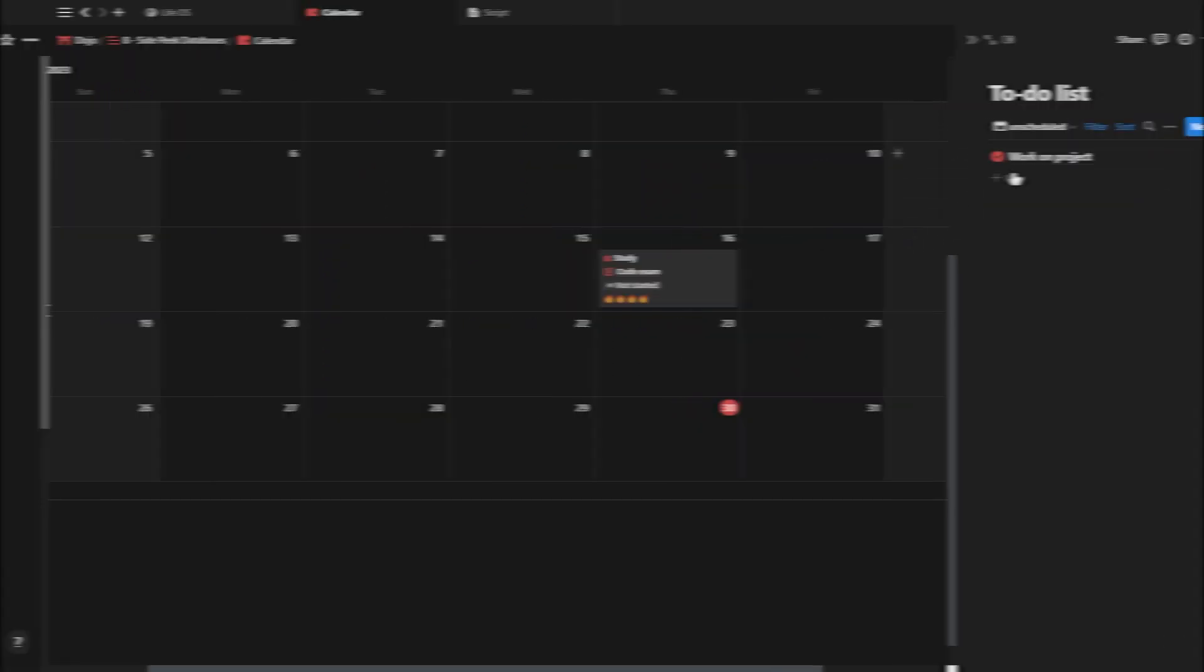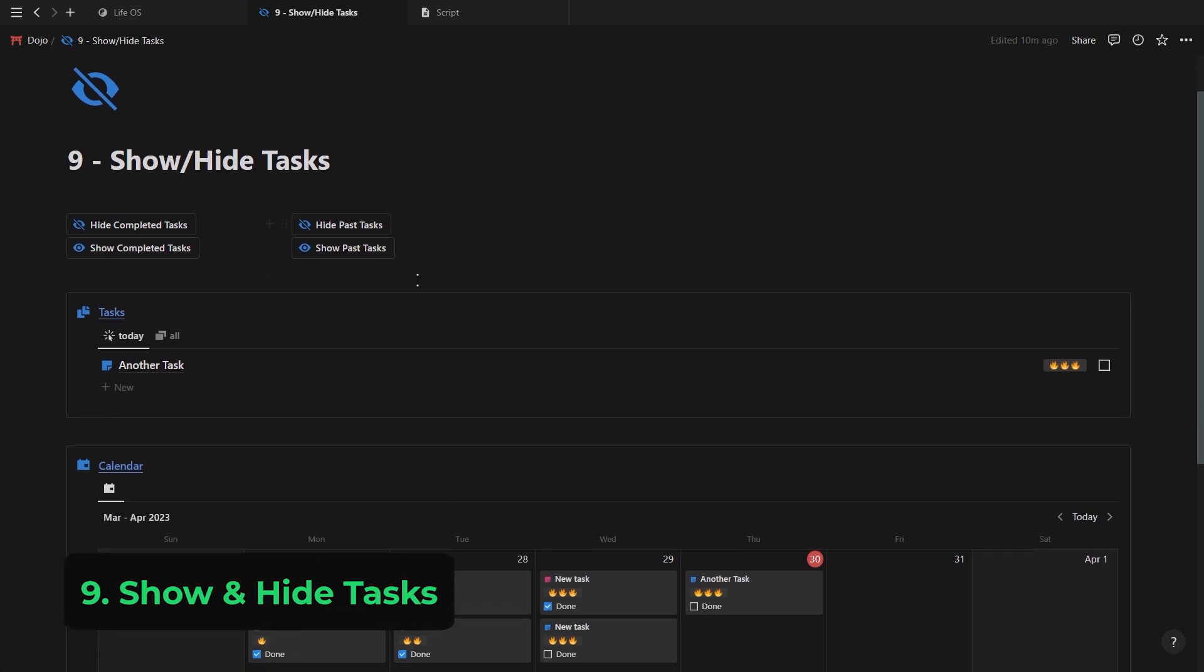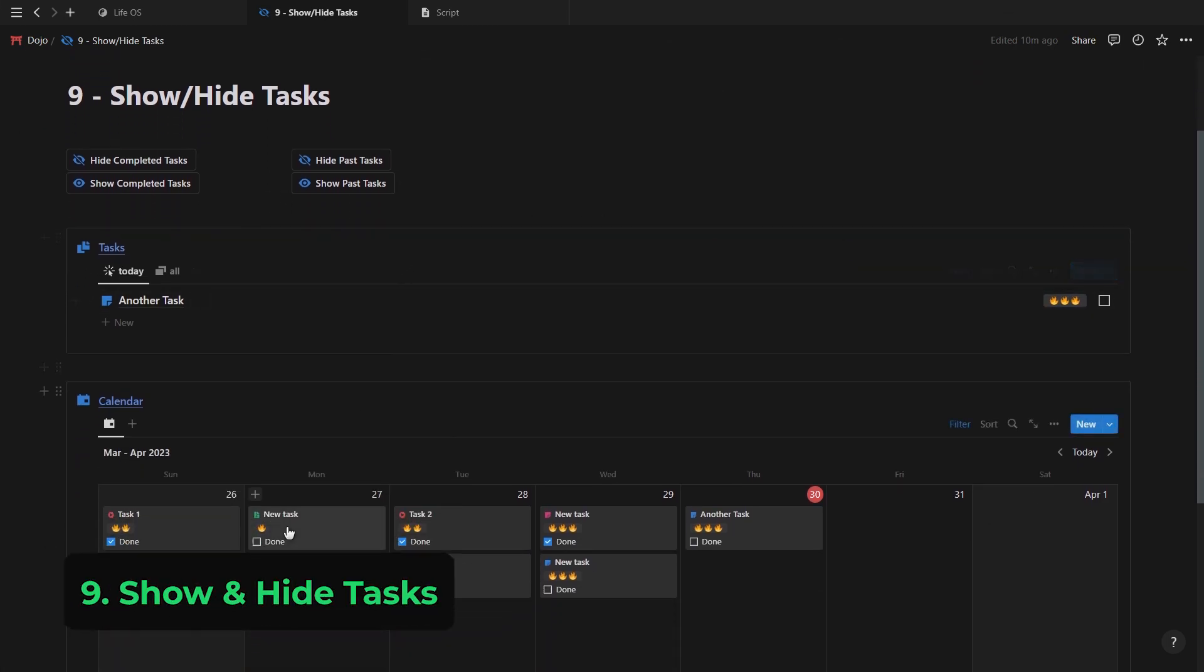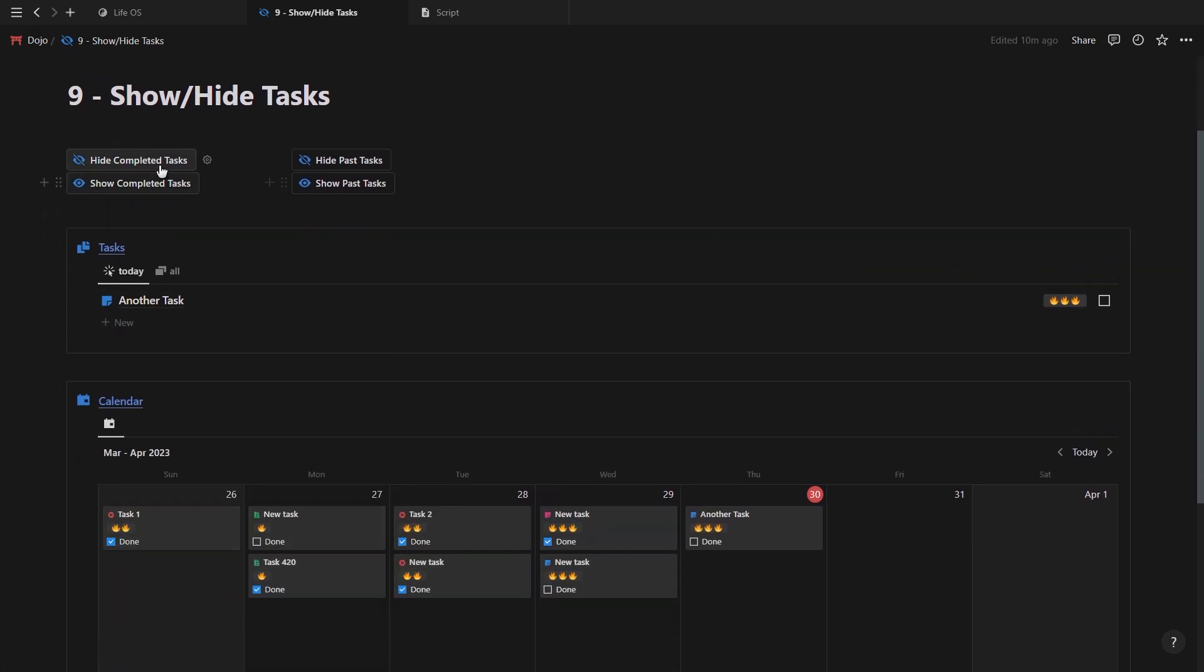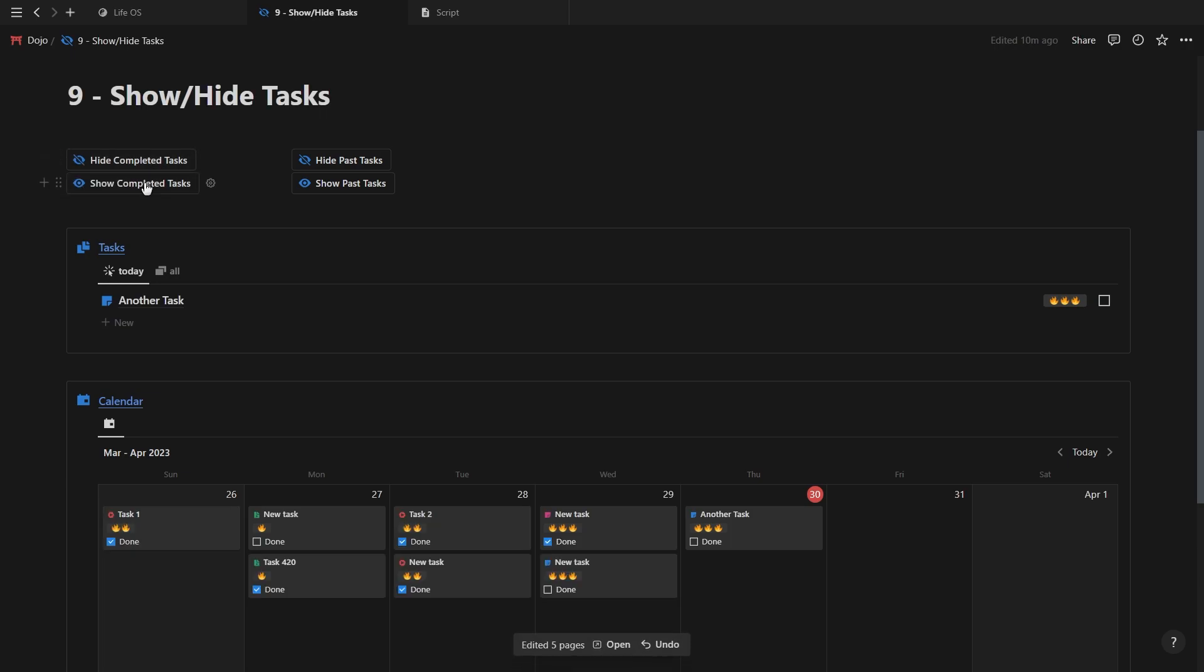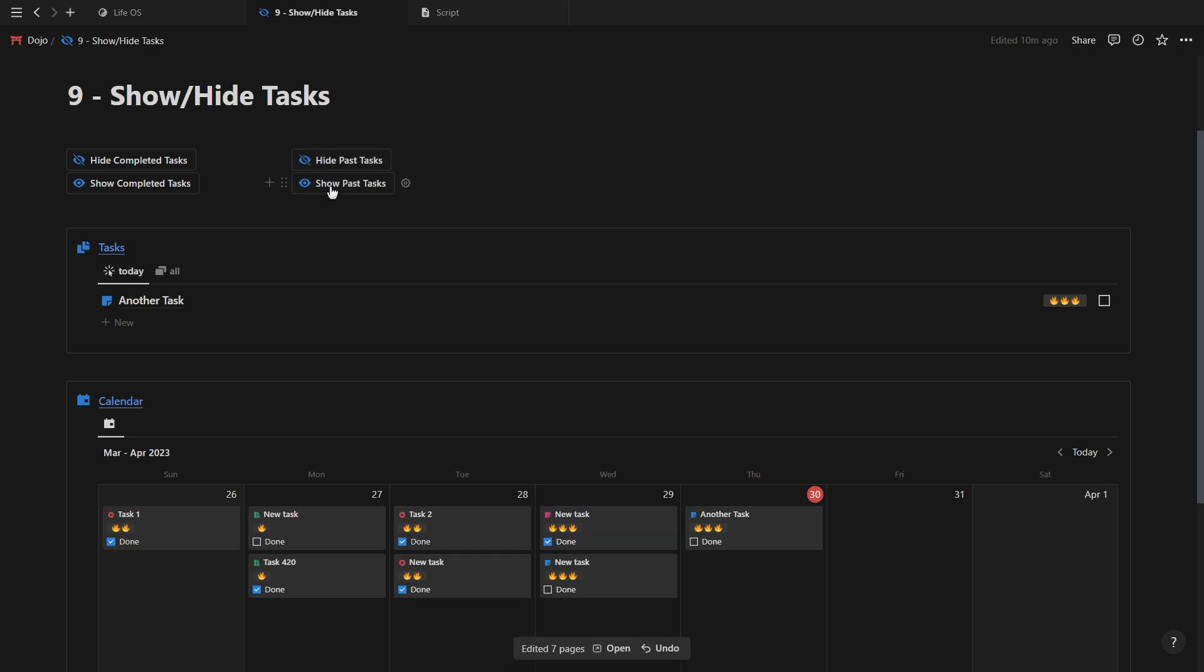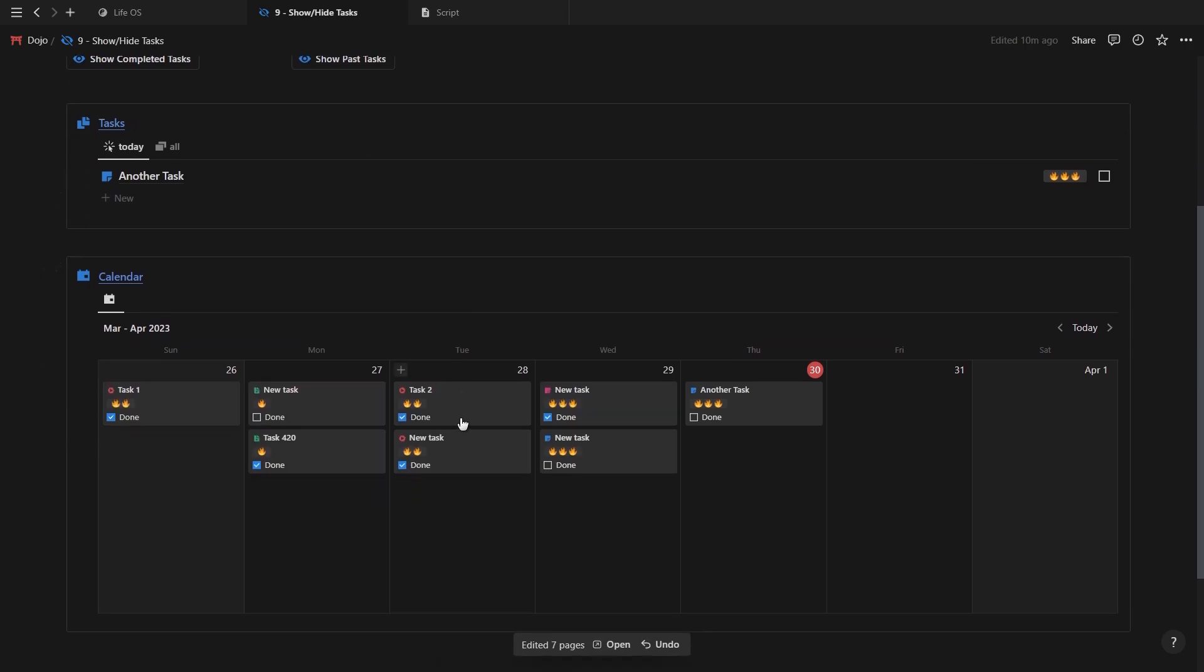This last one is to show or hide certain database entries. If I click this first button, it will hide all of the tasks that are marked as done, and the second one will show them again on the calendar. And the other two buttons does the exact same, but it's just for all the tasks that is due before today.